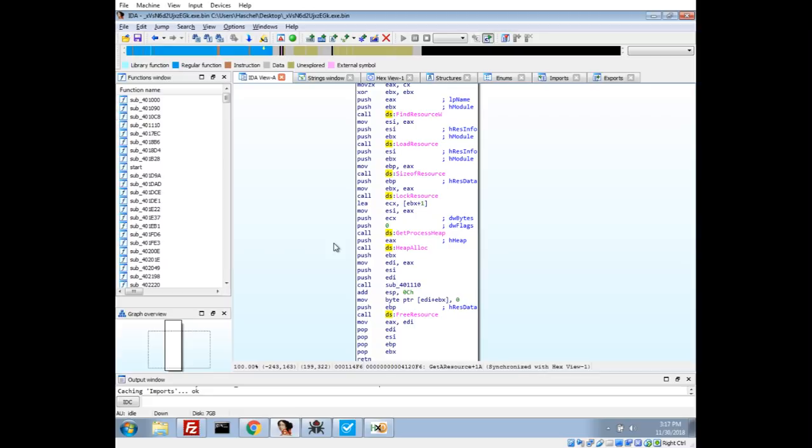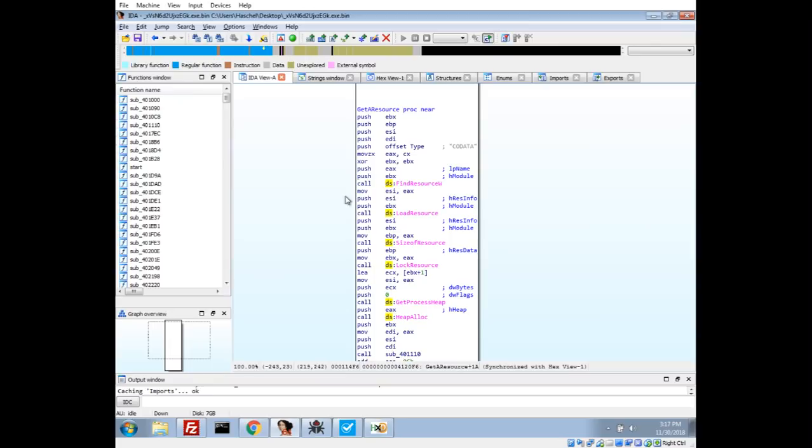Basically you get the resource and then you find out how big it is so that you can allocate it into your own byte array. I actually named this function get resource just so I can see where it's called from. We'll see here it's called twice in this function and we're going to call it with the 104 and the 105.